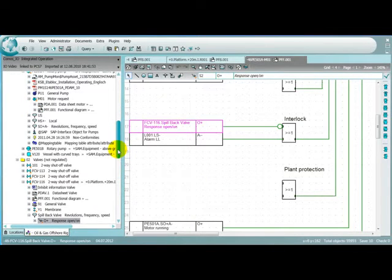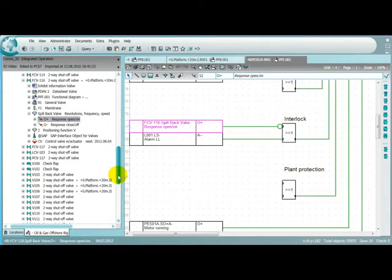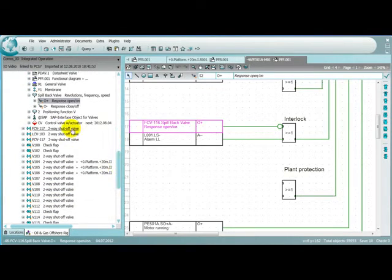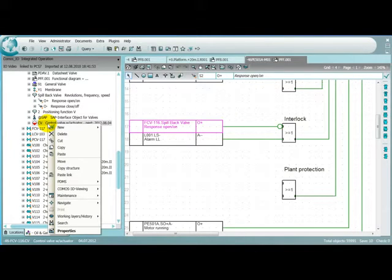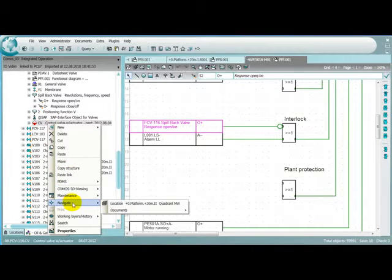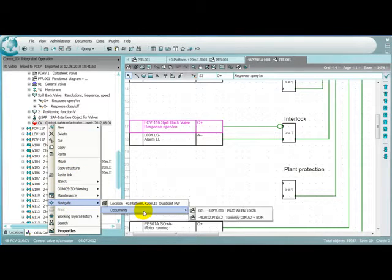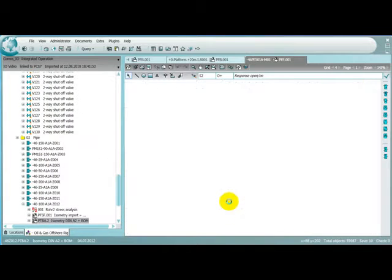Running through its sub-objects tells us that there is a preventive maintenance activity scheduled for our valve as well. Let's have a closer look at it in the isometric view to learn more about its location in the pipe run and its usage.